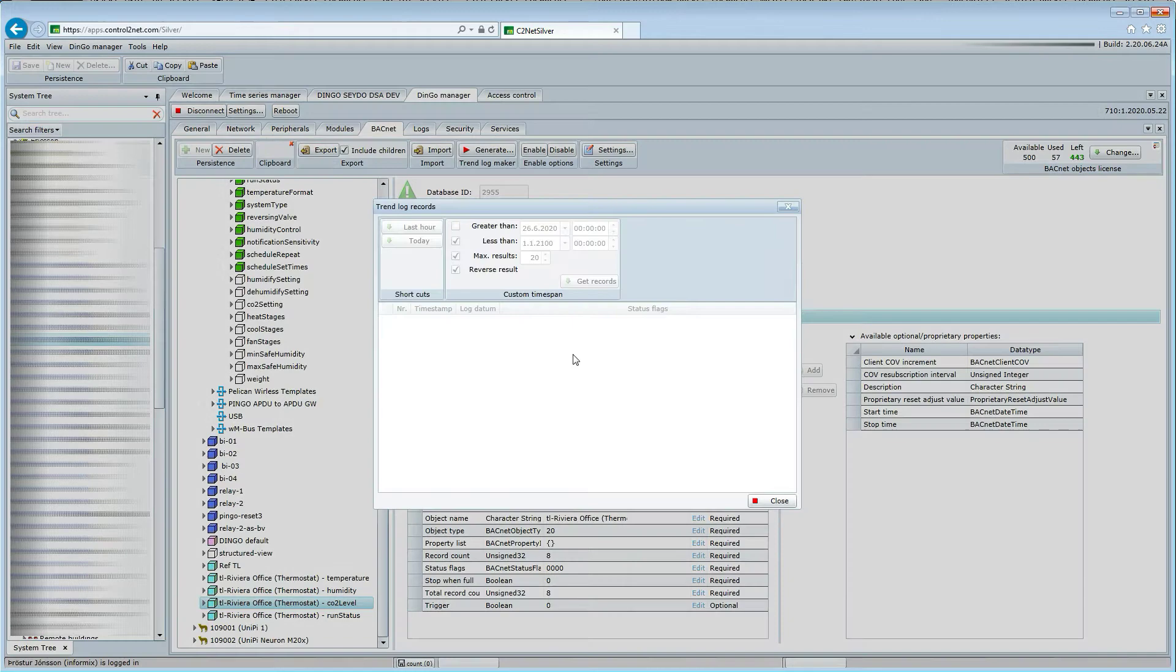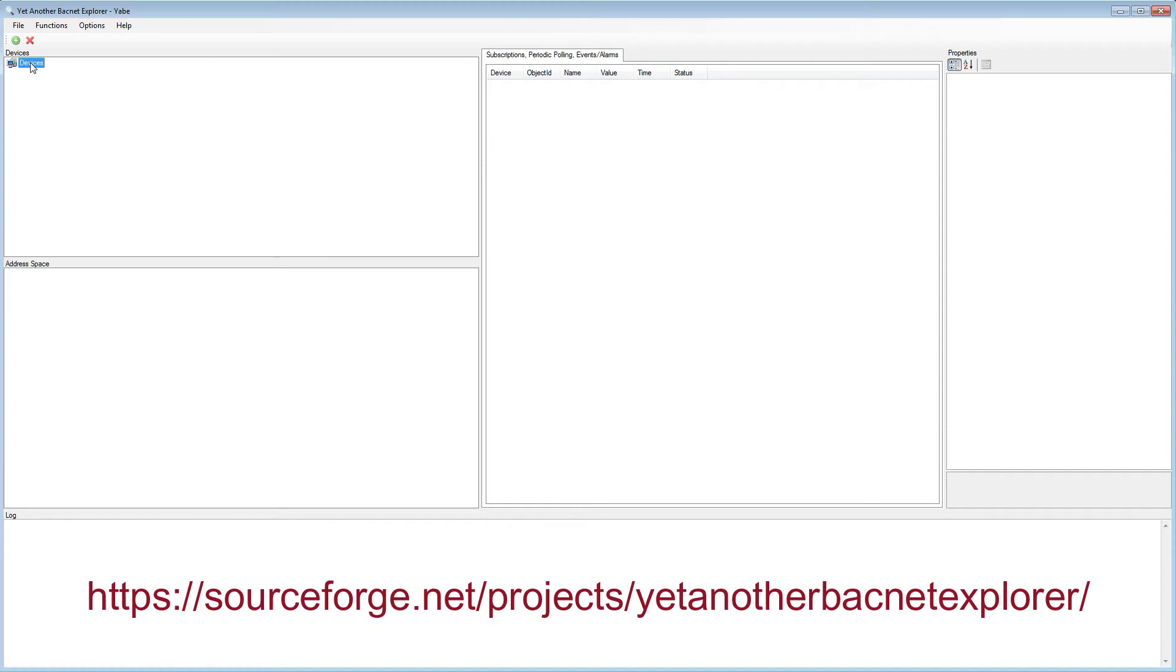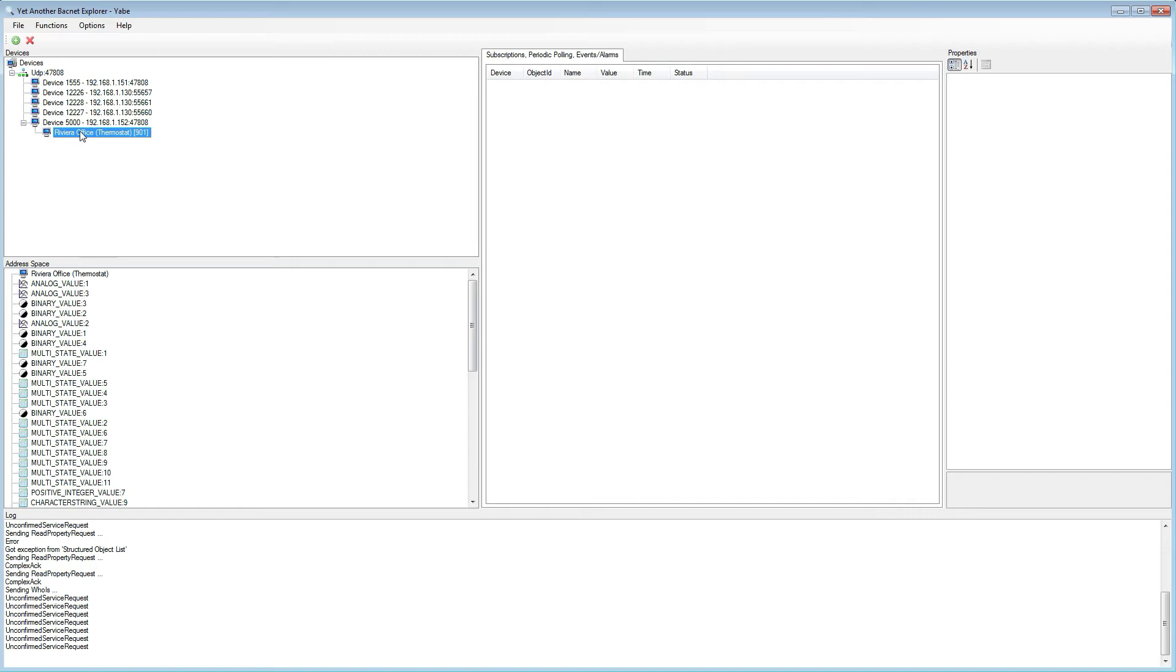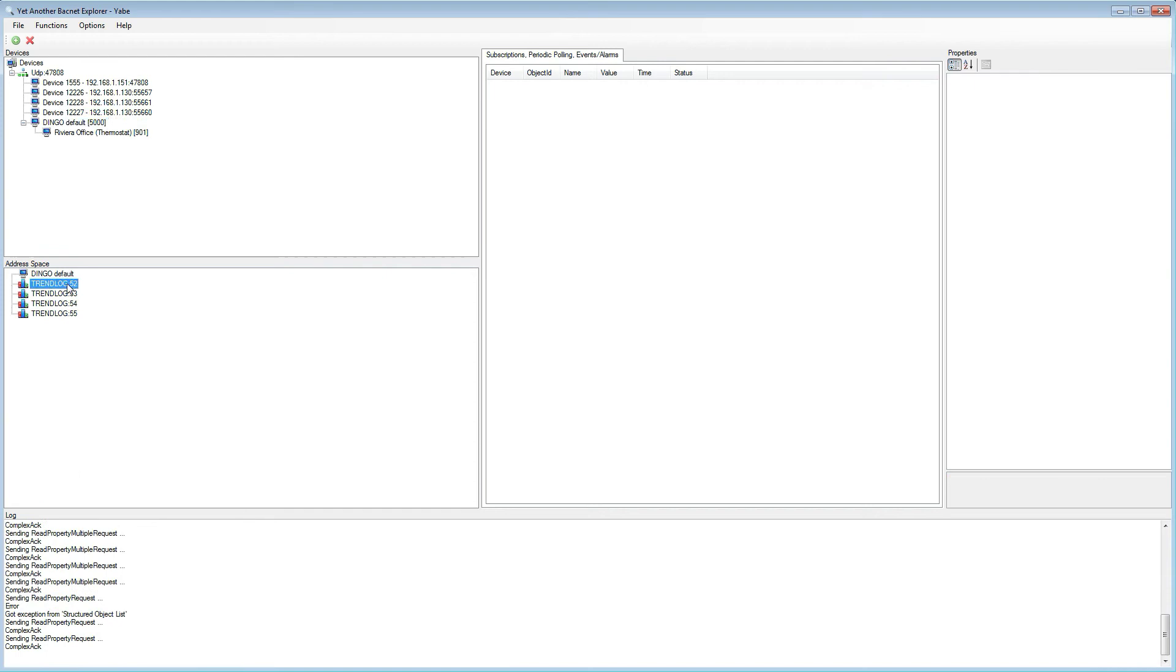If we use a BACnet explorer, for example Jabe, then we see that it discovers our new BACnet device and we can read the different thermostat properties and also the trend log objects.